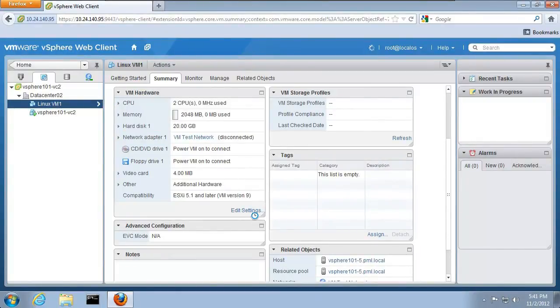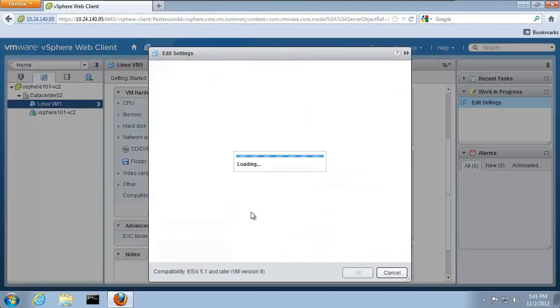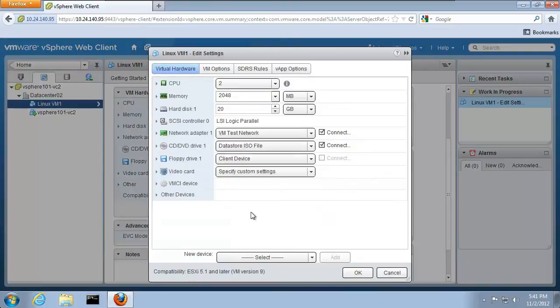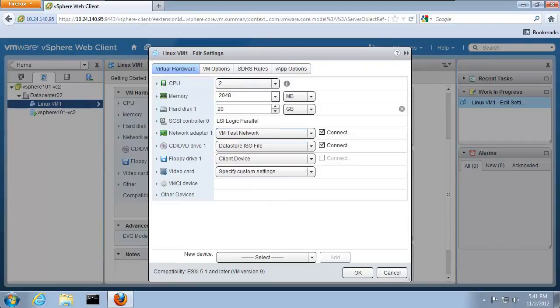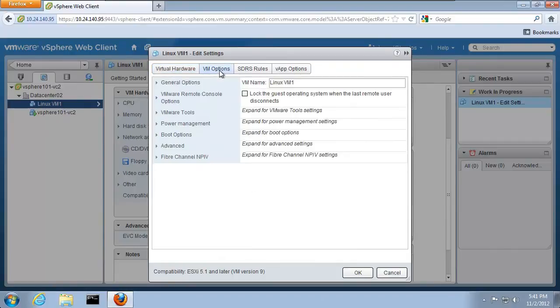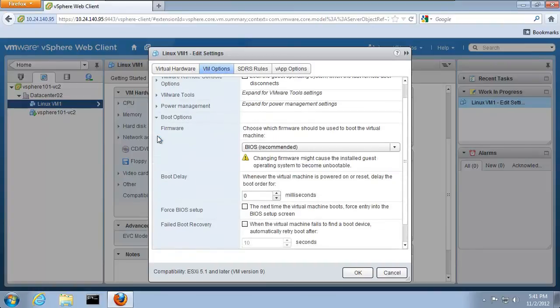In addition to changing virtual machine hardware, we have several options that can be set for the VM. These options are accessed by going to the top of the window and clicking on VM options. Here, we want to set the virtual machine to go into the BIOS when it boots for the first time.